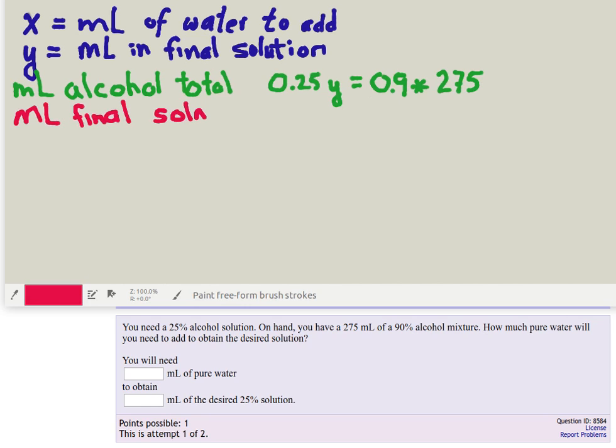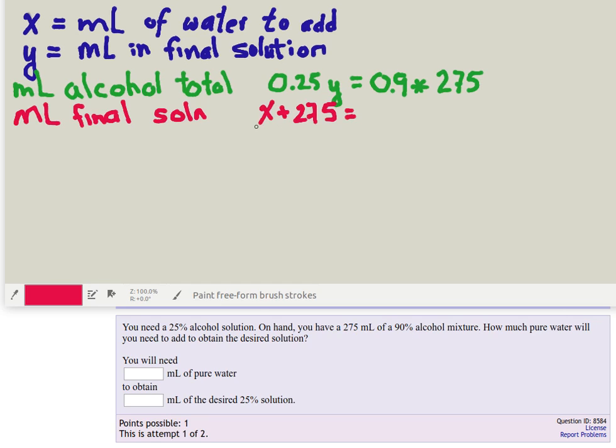So the other thing that we can count up is the total number of milliliters in the final solution. So where do we get stuff from? Well we have X milliliters of water and we've got 270 milliliters at the 90% solution, so the milliliters of water plus the milliliters of the original solution has to be equal to the total solution Y.